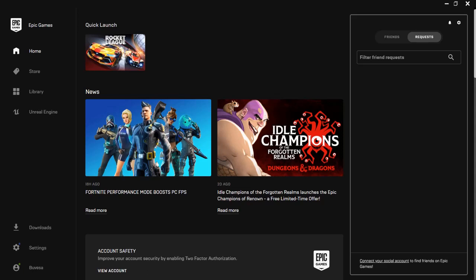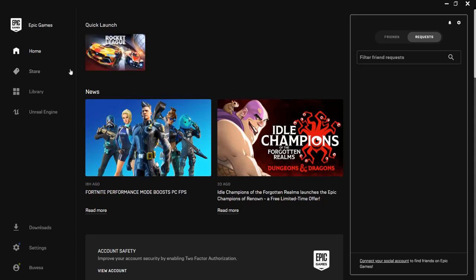Hello there! In this video I will show you how you can download free monthly assets for the Epic Games Launcher to use in your Unreal Engine projects.